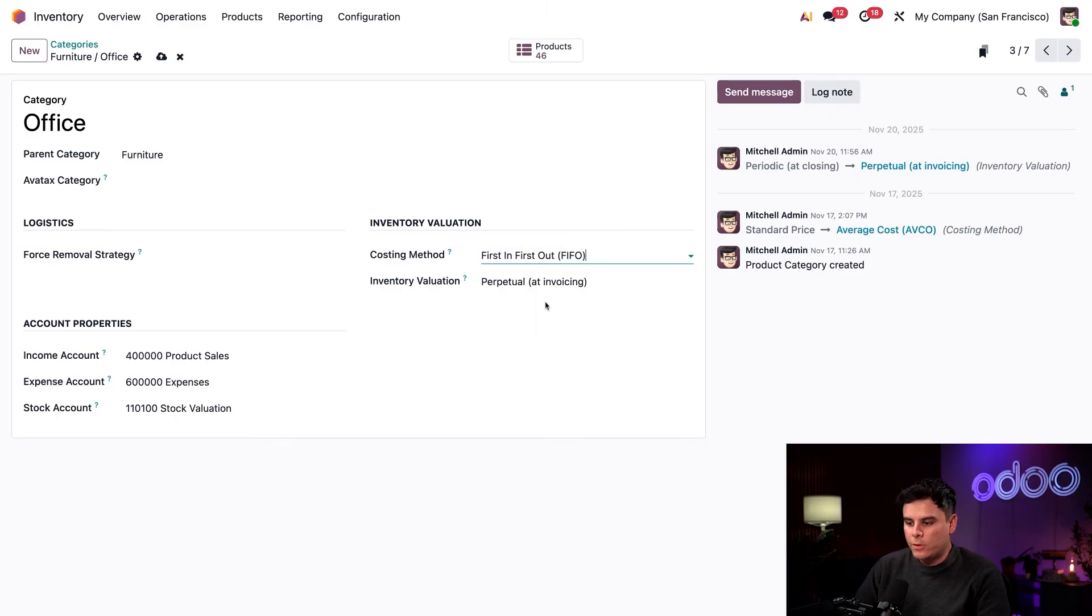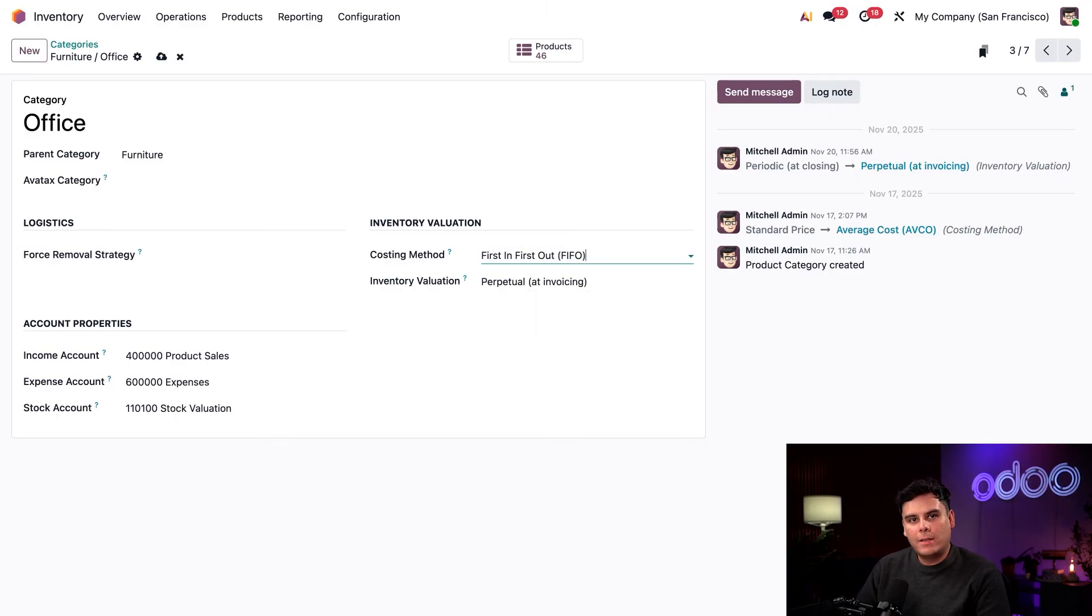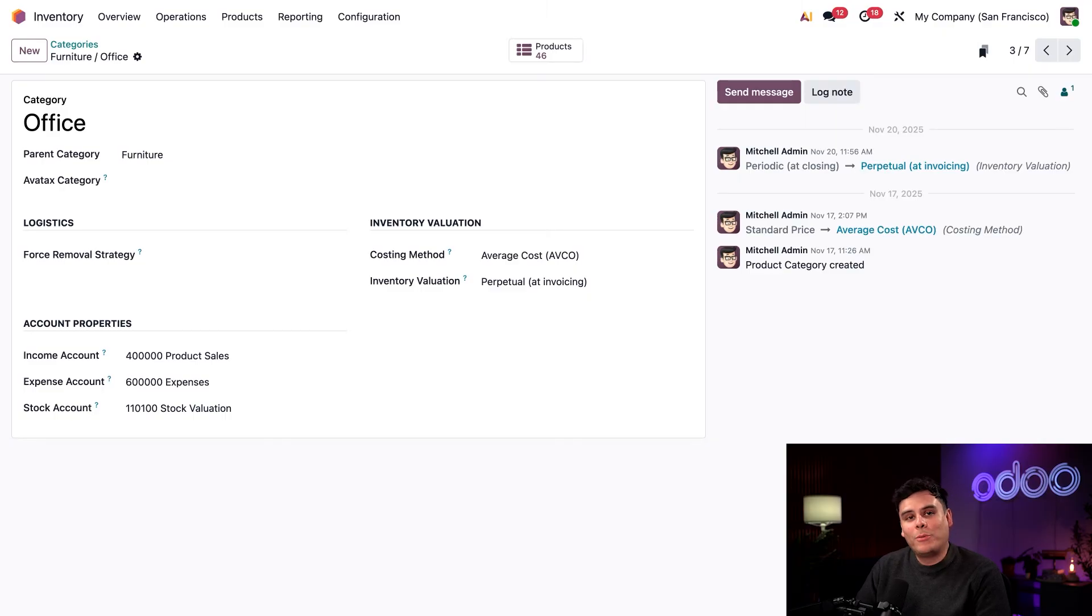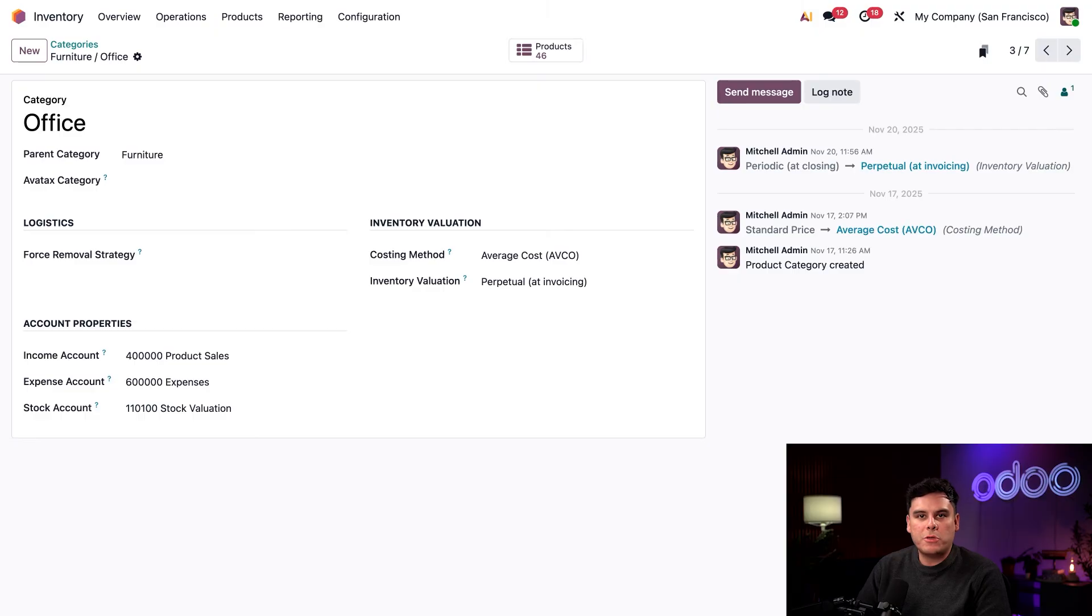For first in first out, as an example, this uses the price of the product unit that entered the inventory first. So for landed costs to function properly, the costing method should be set to AVCO or first in first out, which is why I use this as an example.